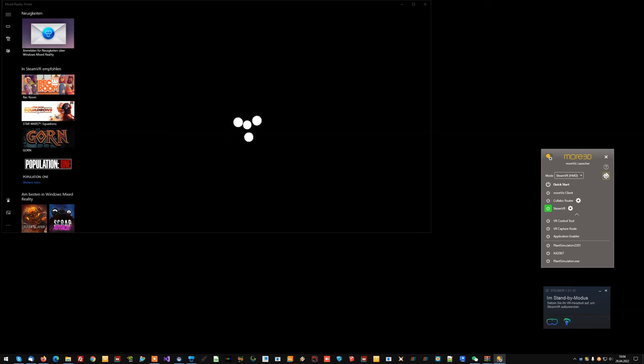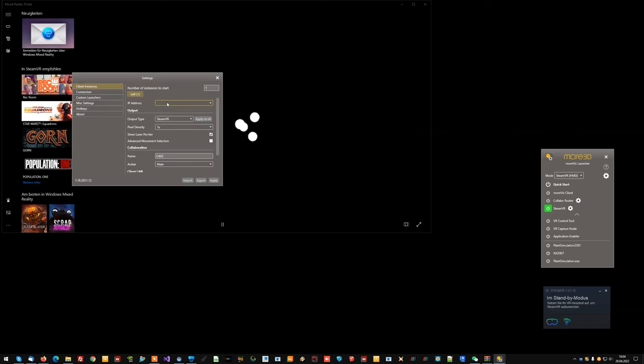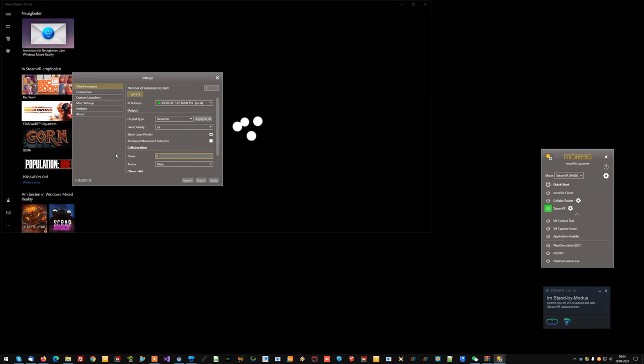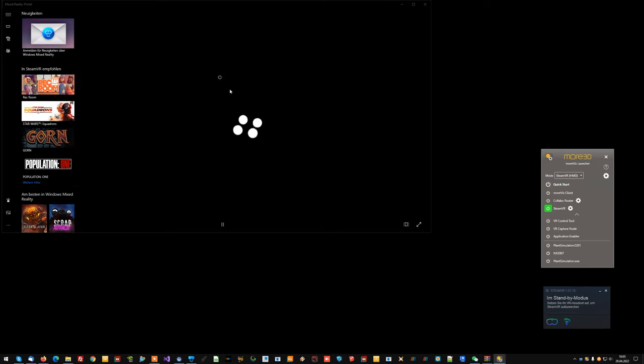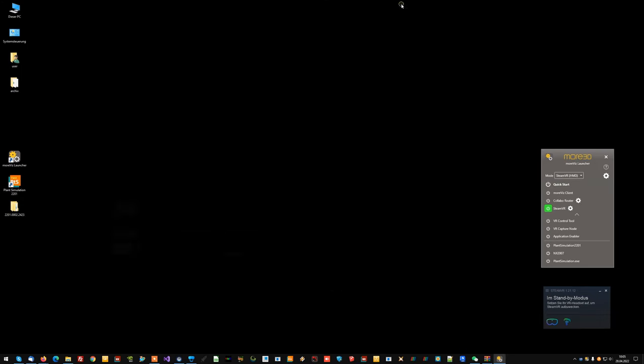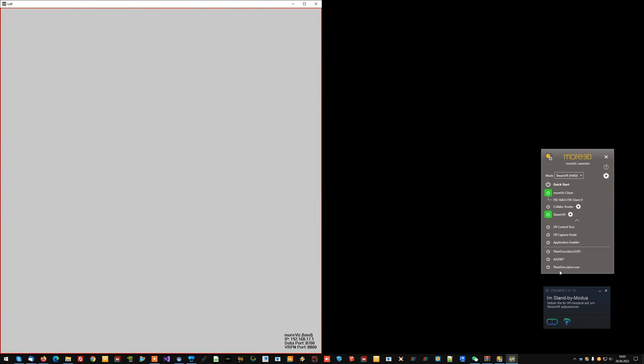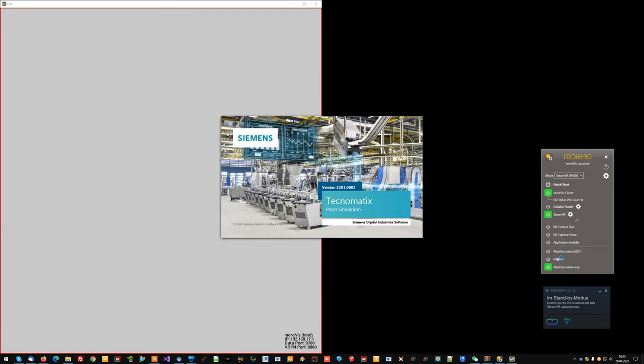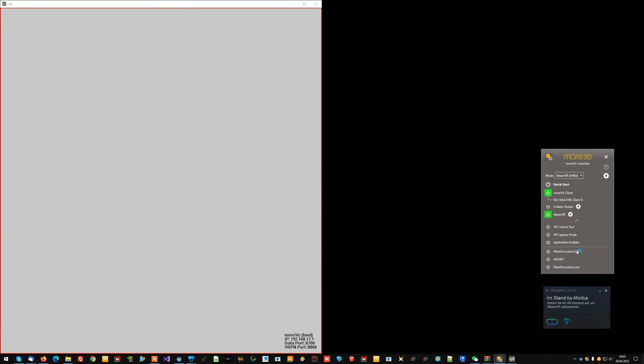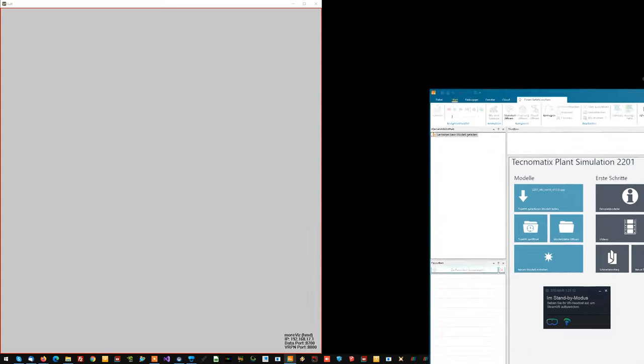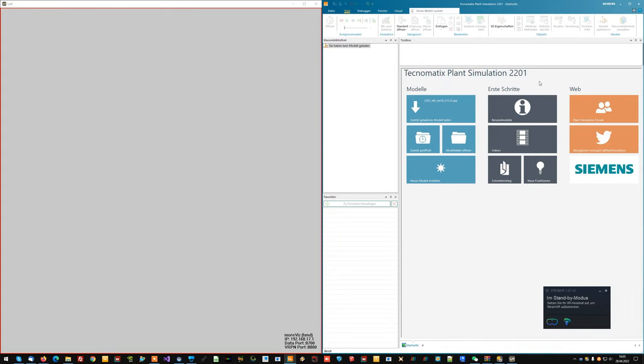I quickly check my MORVIS client settings. I put my pixel density up a bit for a better visualization. And for collaboration, I'll give myself a proper name real quick. I click apply. I close the settings. I minimize the mixed reality portal. I start the MORVIS client. And now I start plant simulation through the newly created startup option.